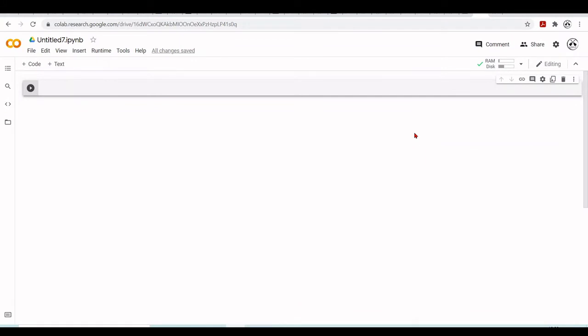Hello, in this tutorial we are going to look into two ways how we can use Node.js in the Google Colab environment. First we'll look at the Jupyter extension - we'll use Pixie Dust Node, and later we are going to install a Node.js kernel.